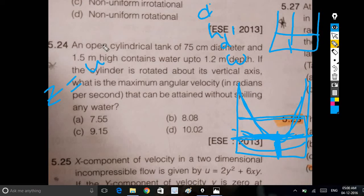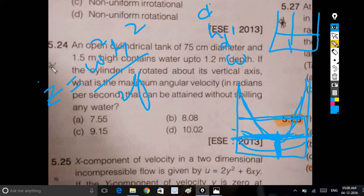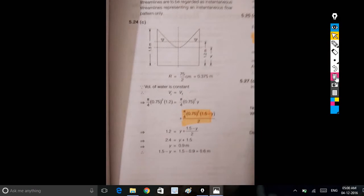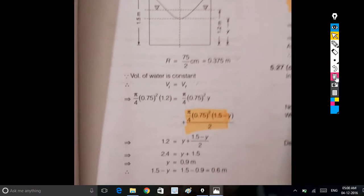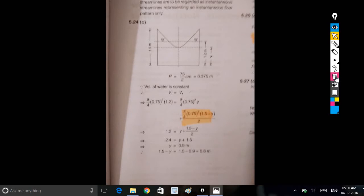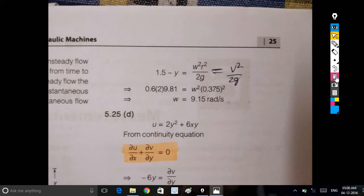The height is equal to omega squared r squared by 2g. This is omega, this is z, and this is the d/2 distance. The value is equal to y, and the numerical result is 0.6. If the horizontal distance is equal to omega squared r squared by 2g, we can solve accordingly.